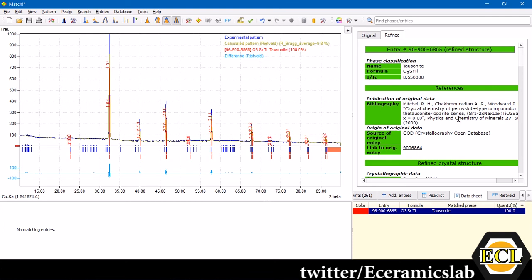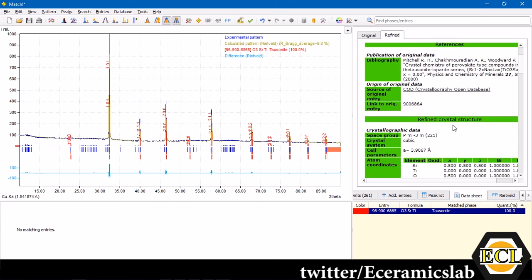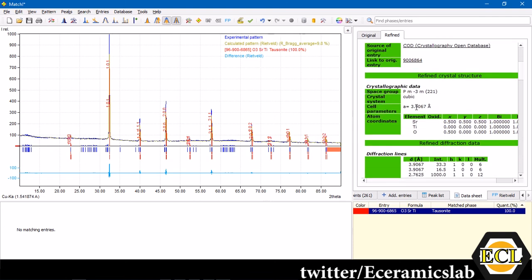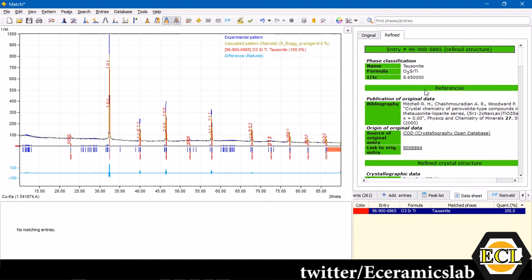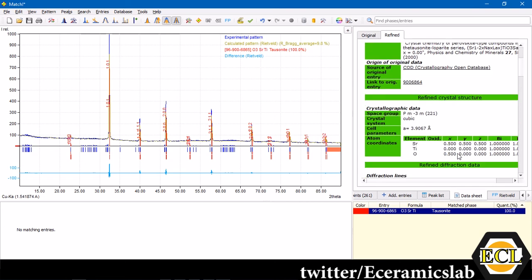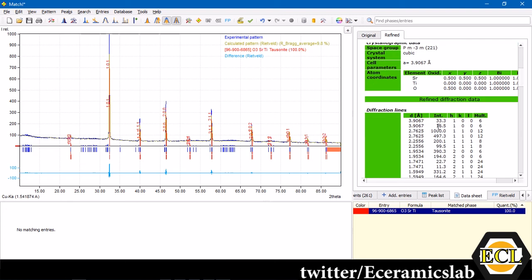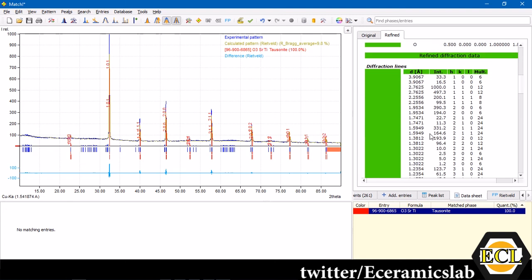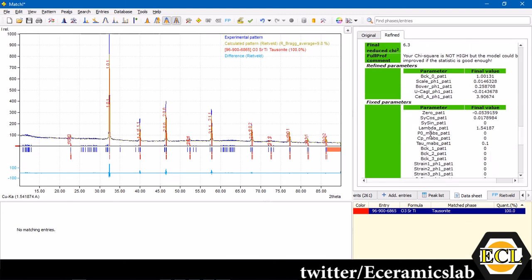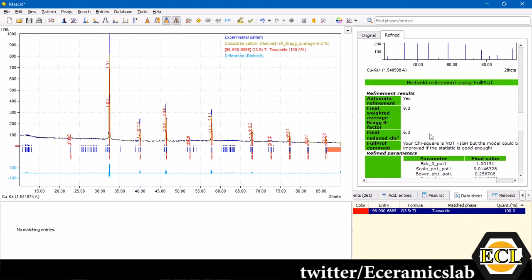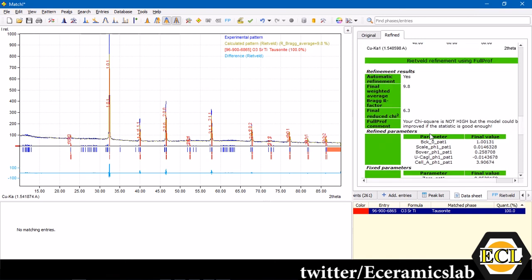In the refined data, which we have found is, it is 3.9067. Means there is a change. This change will occur because the reference file, the thermal history or the processing method for the origin file might be different than our case. So we will always find a little difference. So that is for our system. It has come out to be 3.9067. This you can report or you can compare or you can do other data analysis related with the lattice parameter.